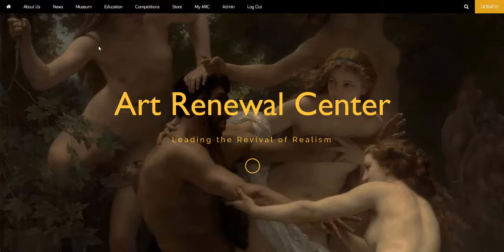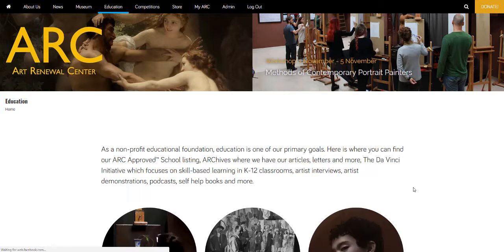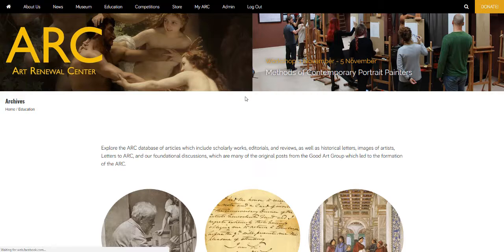Welcome to this preview of the archives section of the new Art Renewal Centre website. You can access the archives from the education menu, or you can scroll down to the body of the home page and click on the education circle, and on the education landing page is the archives.